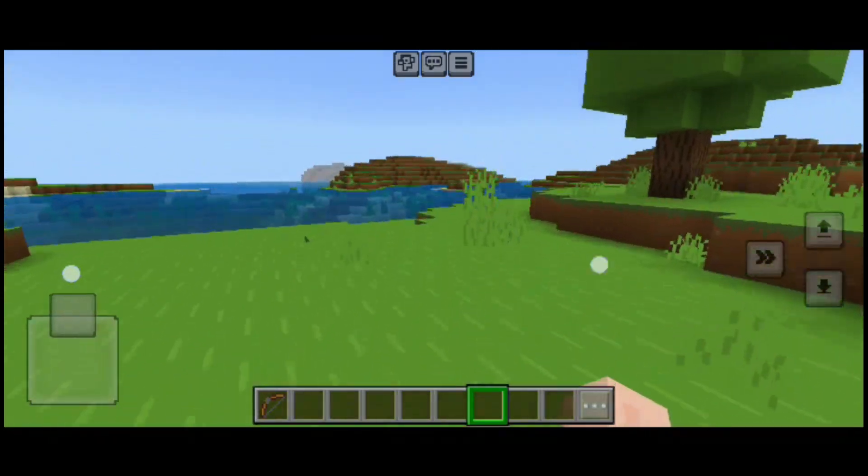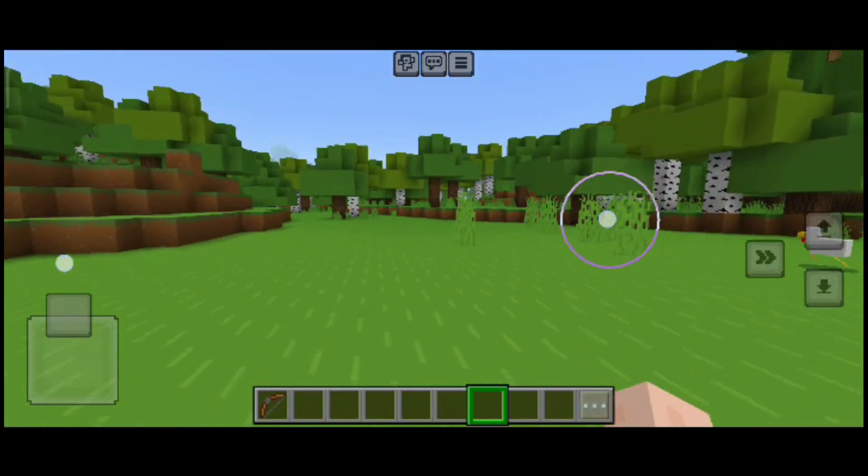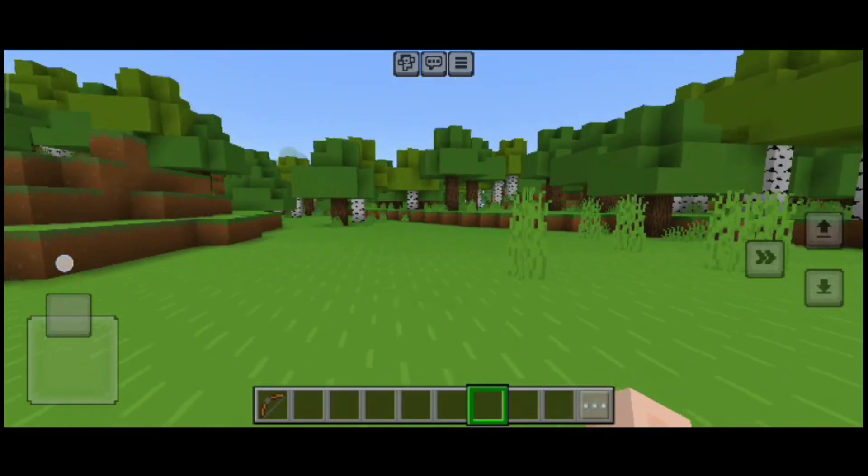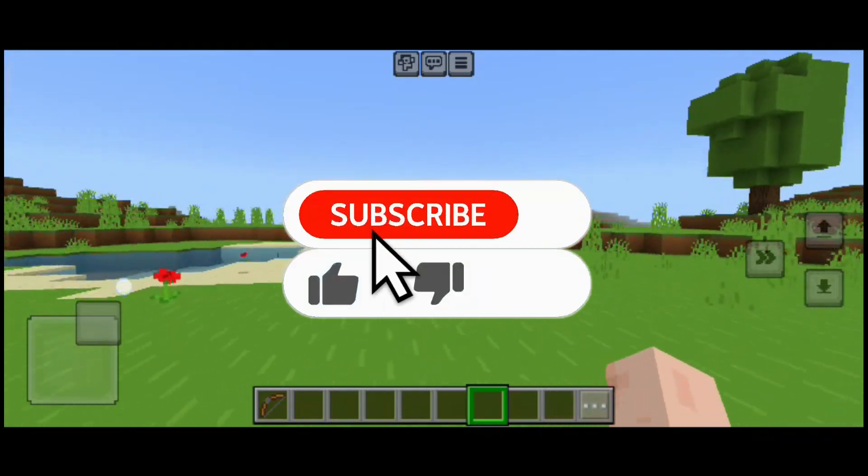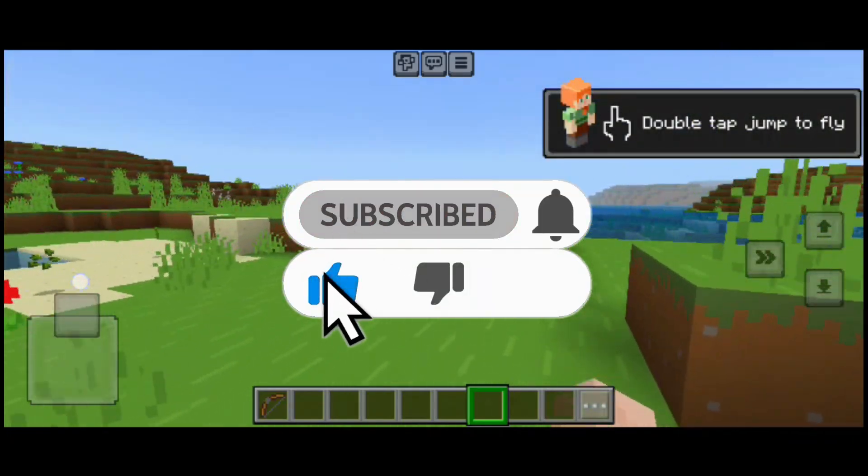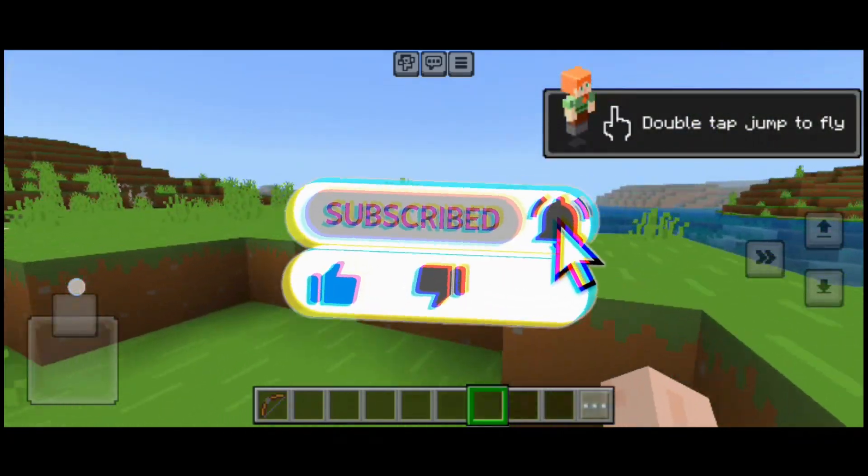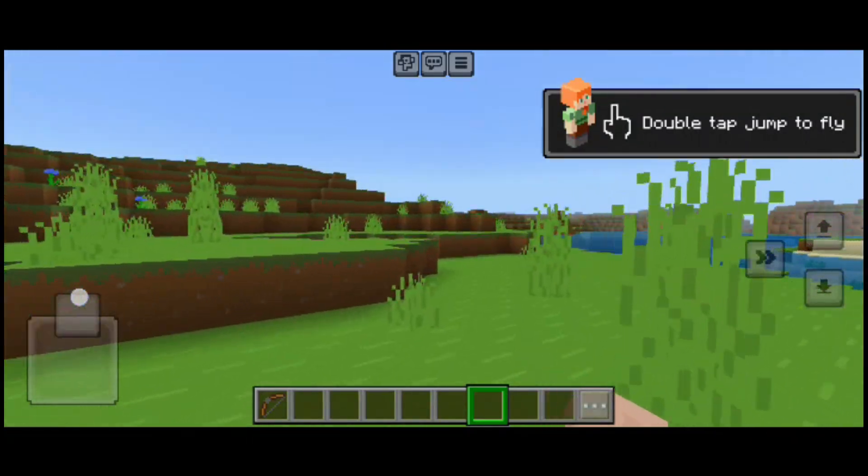That's how you get texture packs for Minecraft Bedrock Edition. If you find this video helpful please make sure to leave a like and if you are new to the channel make sure to subscribe and check out my other videos if you want to see more.